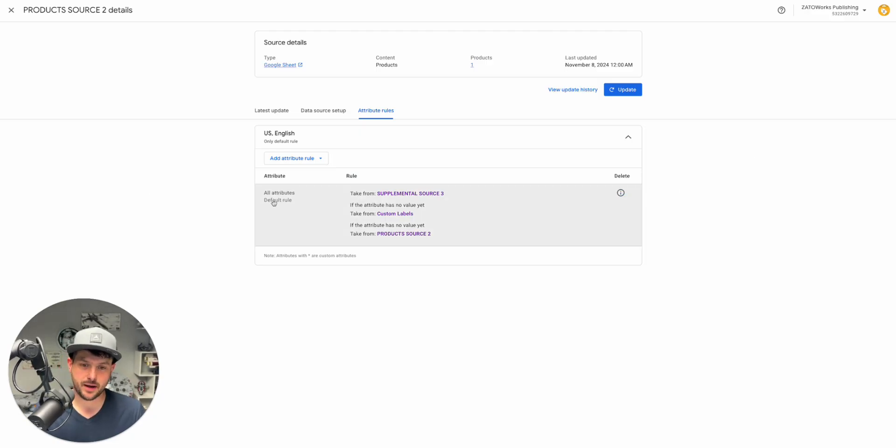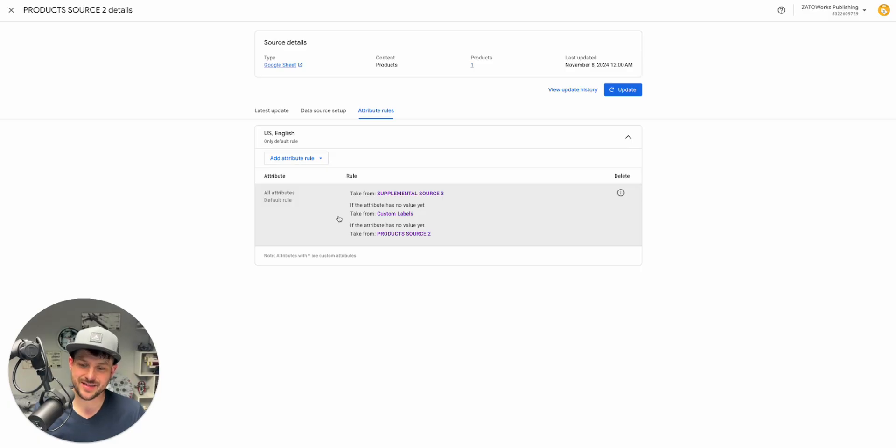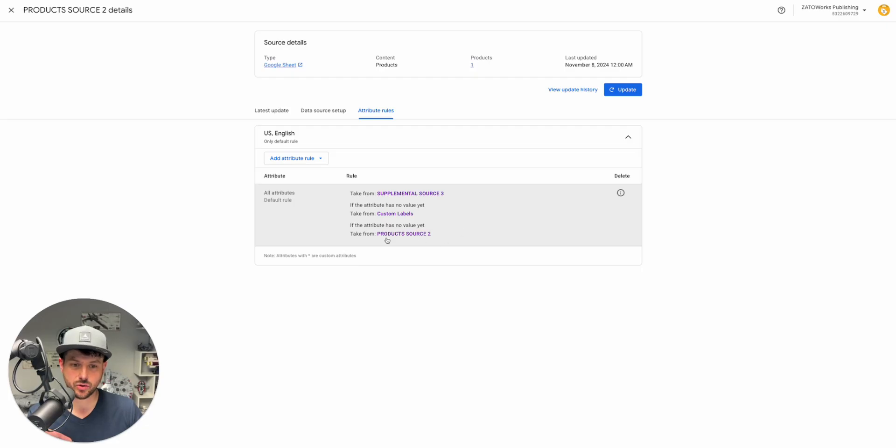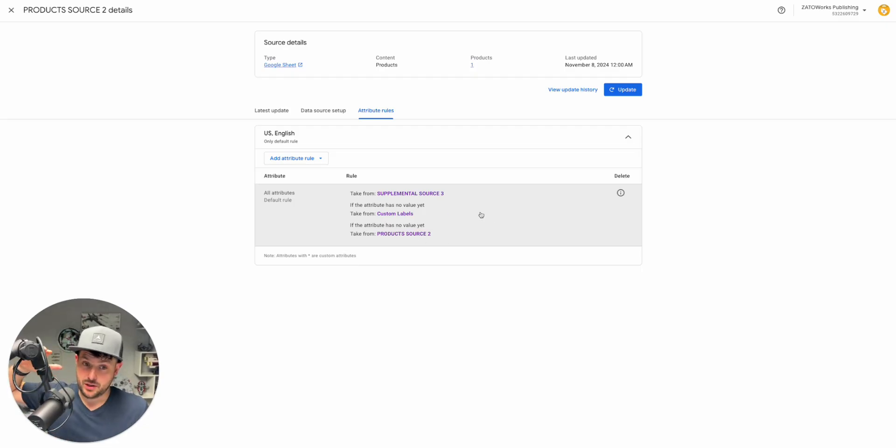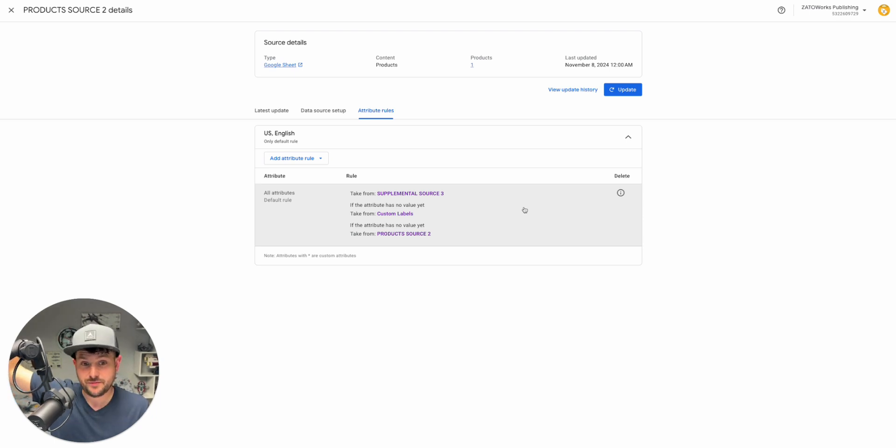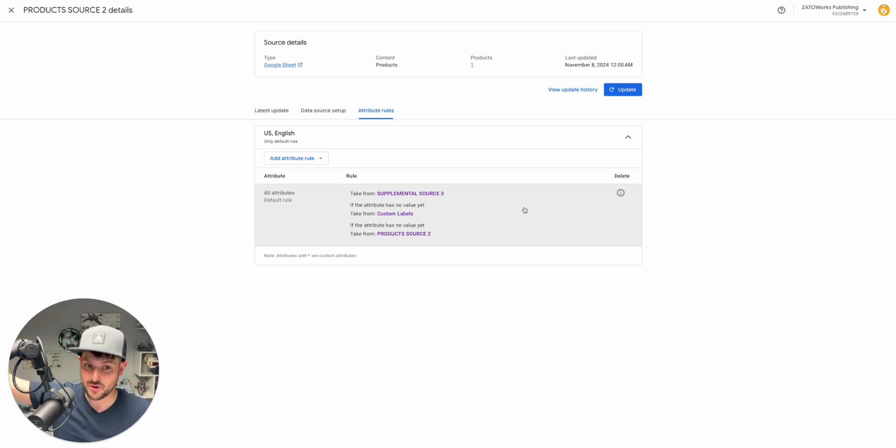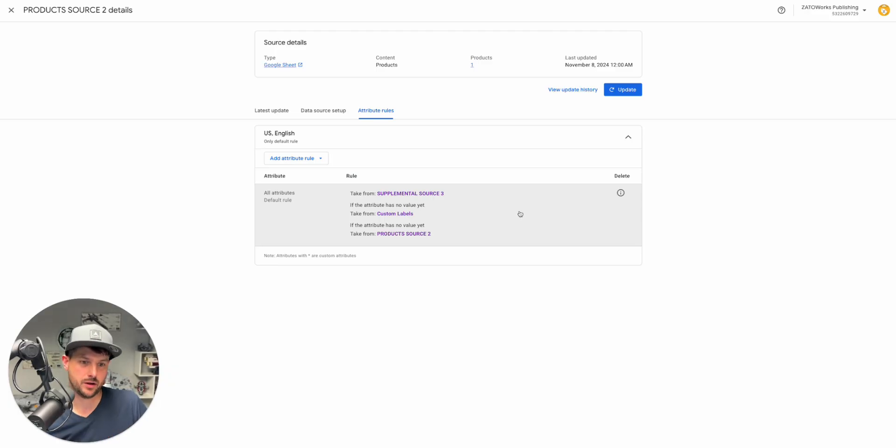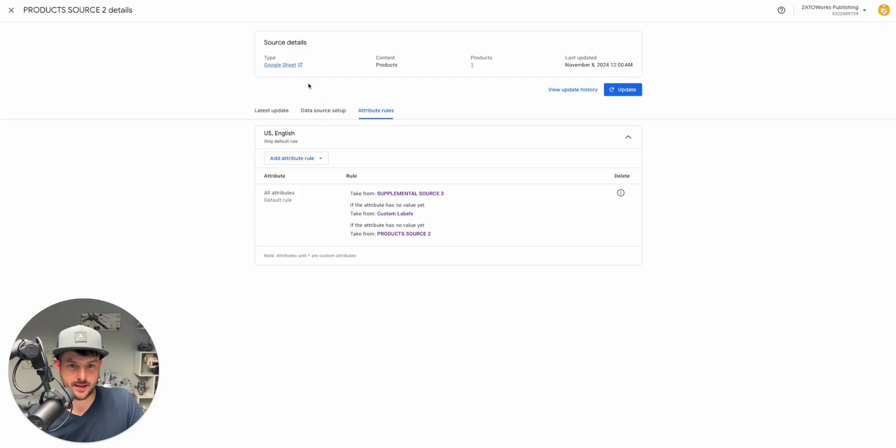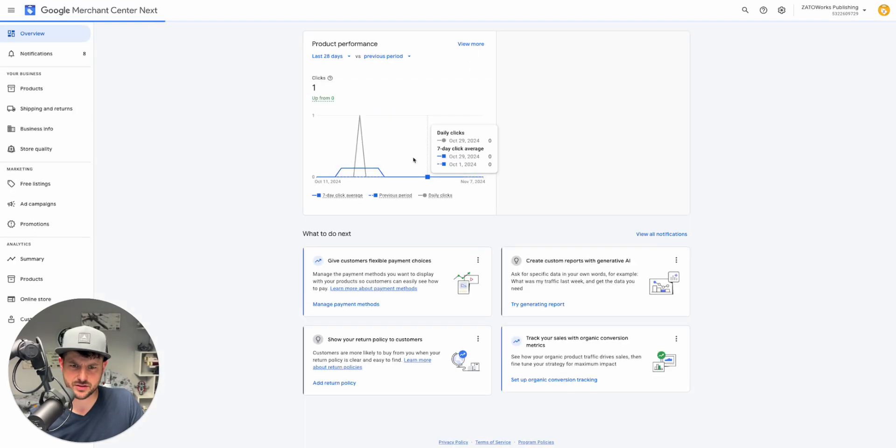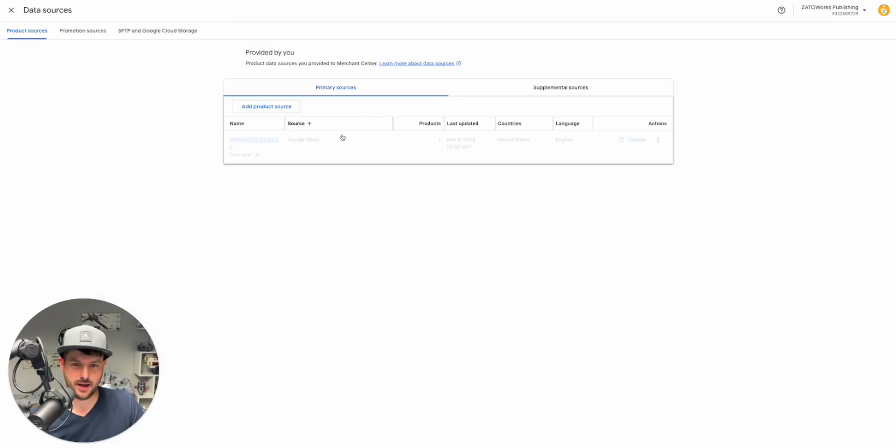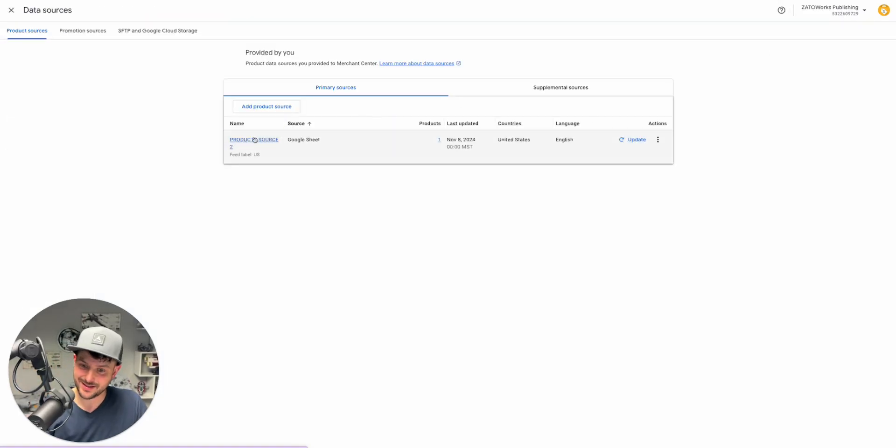There's kind of always this default rule, an attribute rule that you're going to see in there. You're telling Google Merchant Center Next how to pull your data. You'll see this especially if you have supplemental sources. What you're telling Google here is pull from supplemental source three. If that attribution has no value, then pull from custom labels supplemental source, and then if that pull from product source two.